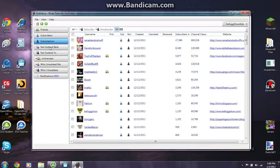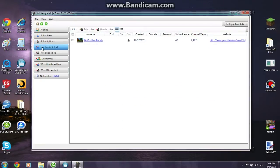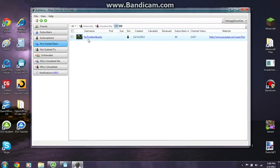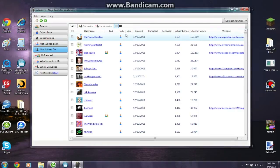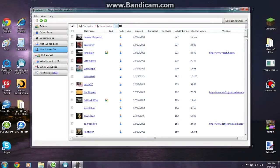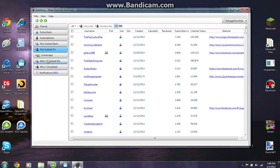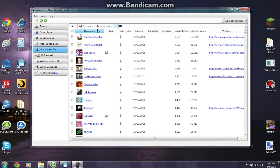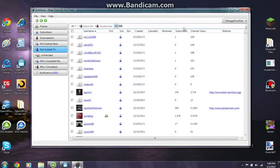Under 'Not Sub Back,' these are people you're subscribed to who are not subscribed to you. I only have one guy because I subbed to him but he never subbed back. Under 'Not Sub To,' these are people who are subbed to you but you haven't subbed back — I have quite a few here. You can order and sort these the same way.